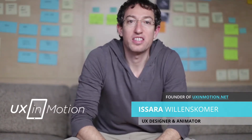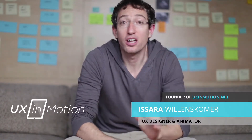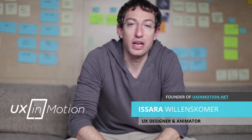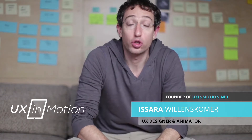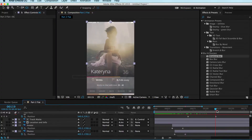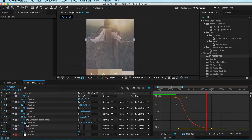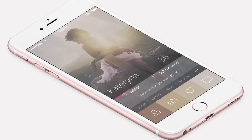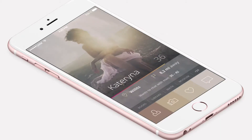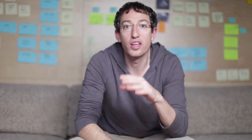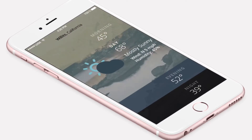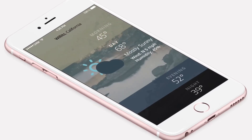Hey, this is Isara with UX in Motion, and here's a look at the UI Animation Fundamentals training. In this training, I created a simple step-by-step framework for UX and UI designers who have no experience working on a timeline or with animation — allowing them to take their design files and create beautiful, professional, client-worthy presentations.